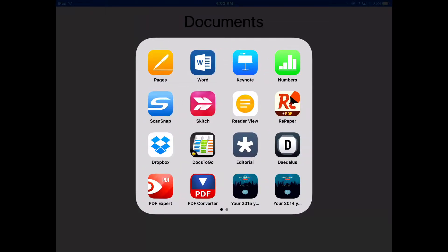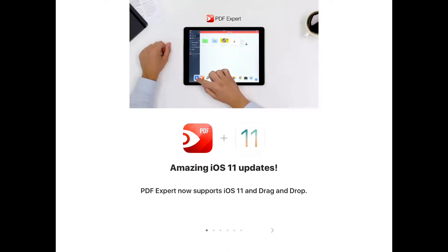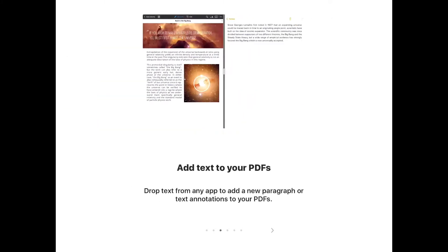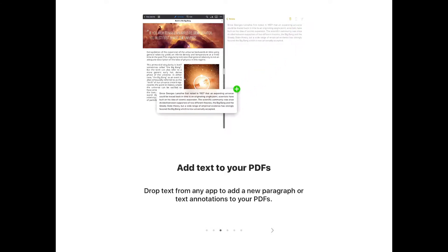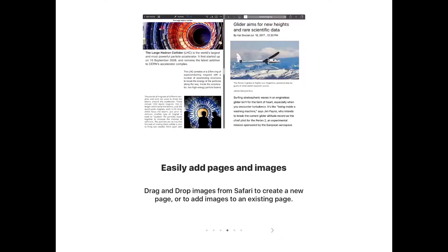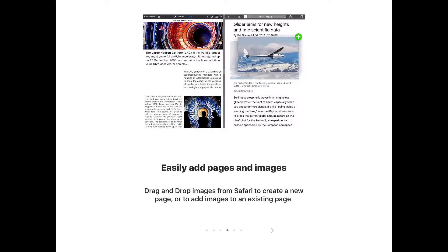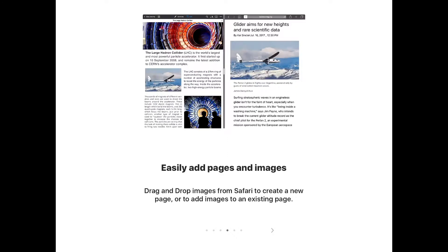I'm going to show you how one of my favorite apps, an app called PDF Expert by Readdle, is being updated for iOS 11. They have a new drag-and-drop feature and a new way that you can drag and drop email attachments into PDF Expert so that you can edit them and sign them. You'll also be able to drop blocks of text from any app into PDF Expert and add them to PDFs that you're annotating or even creating entirely from scratch, and you'll also be able to drag images in from Safari, which looks pretty cool.